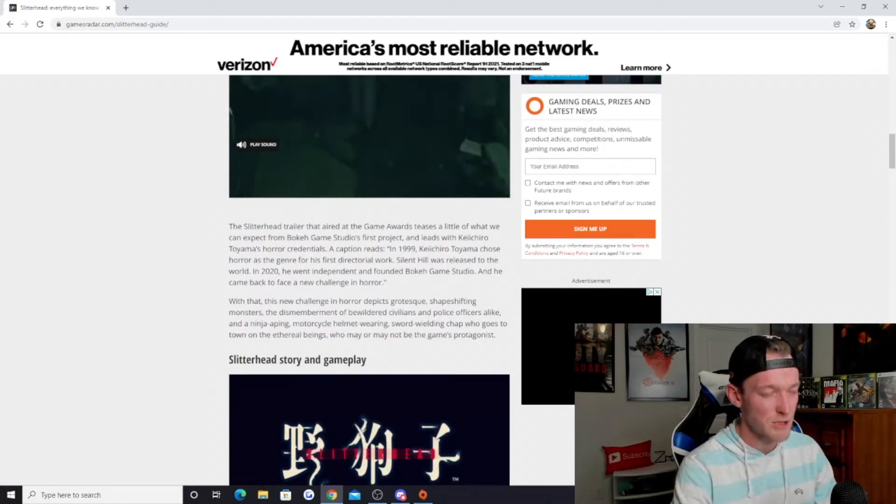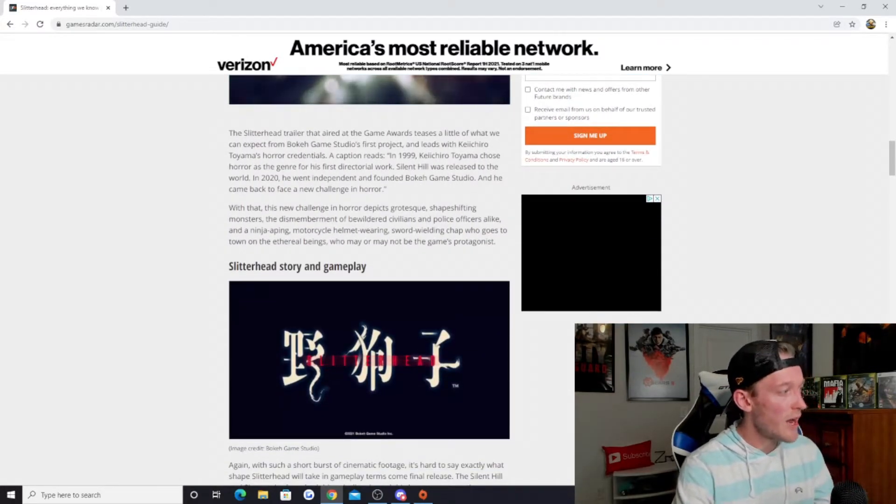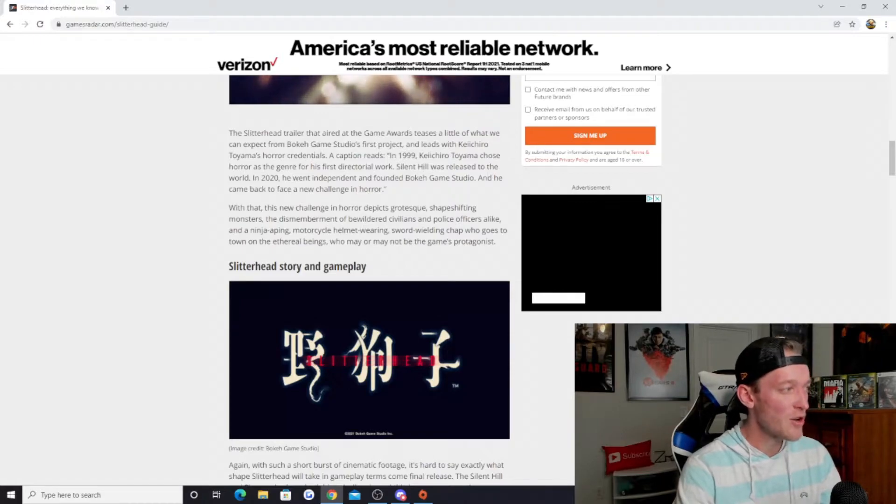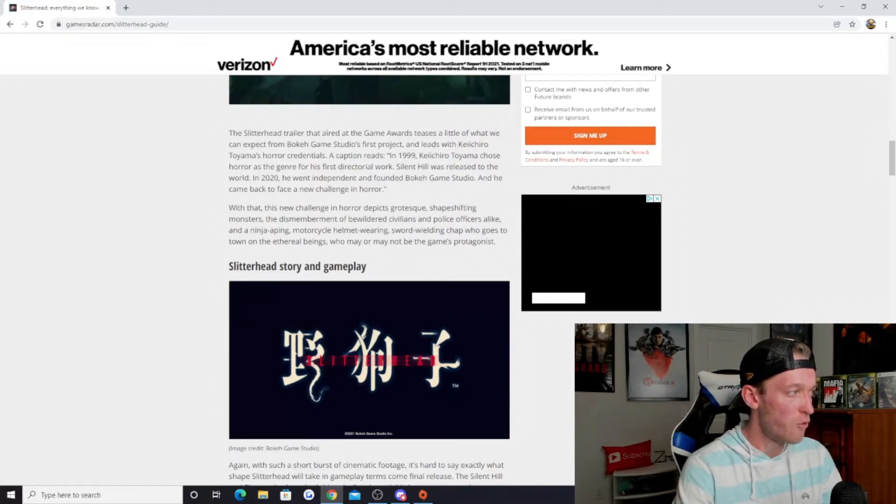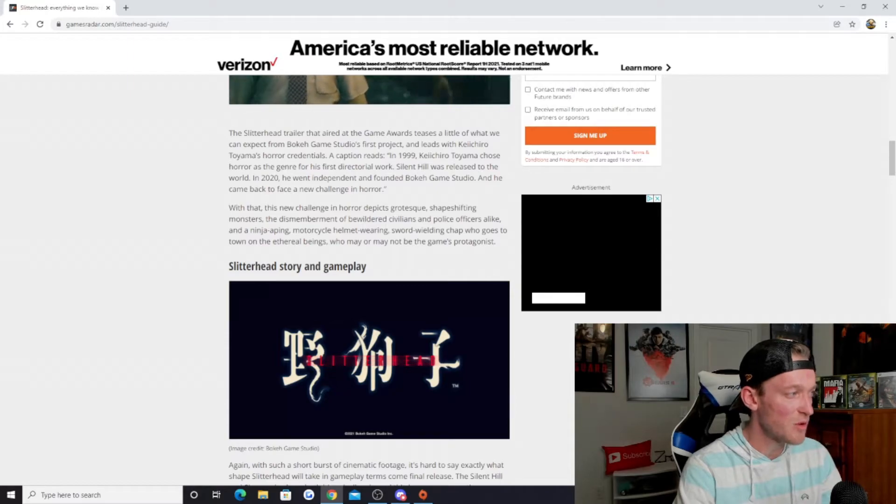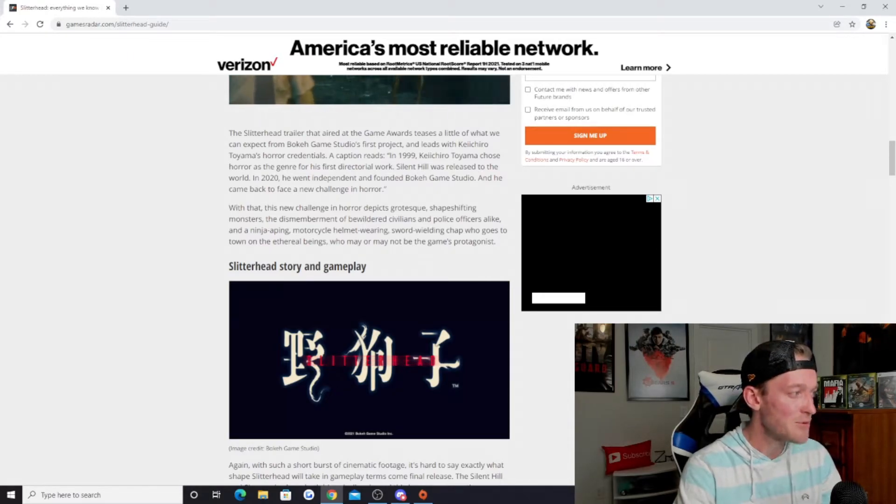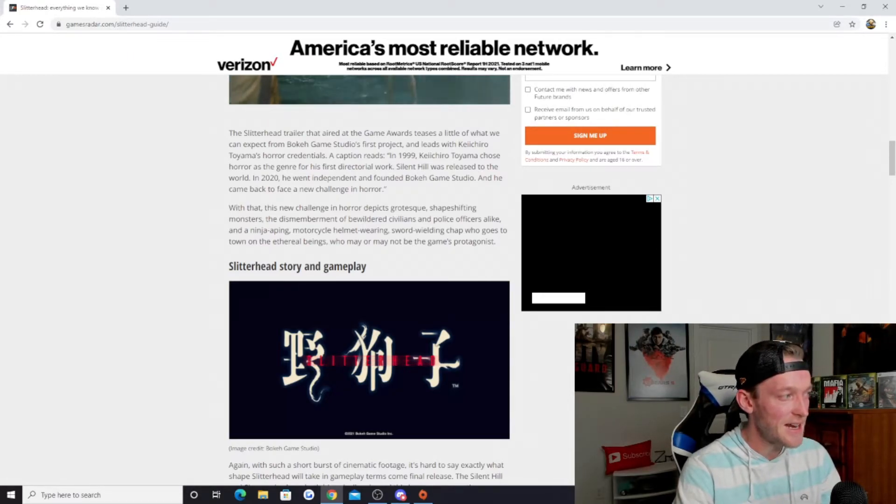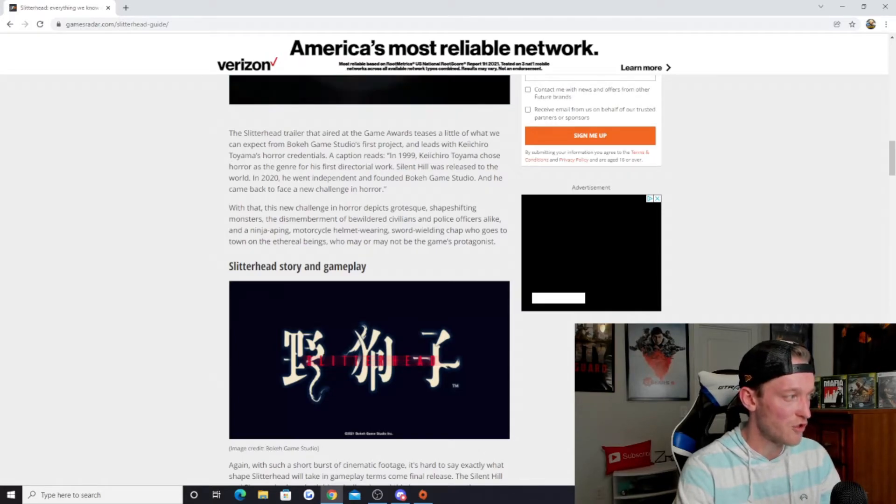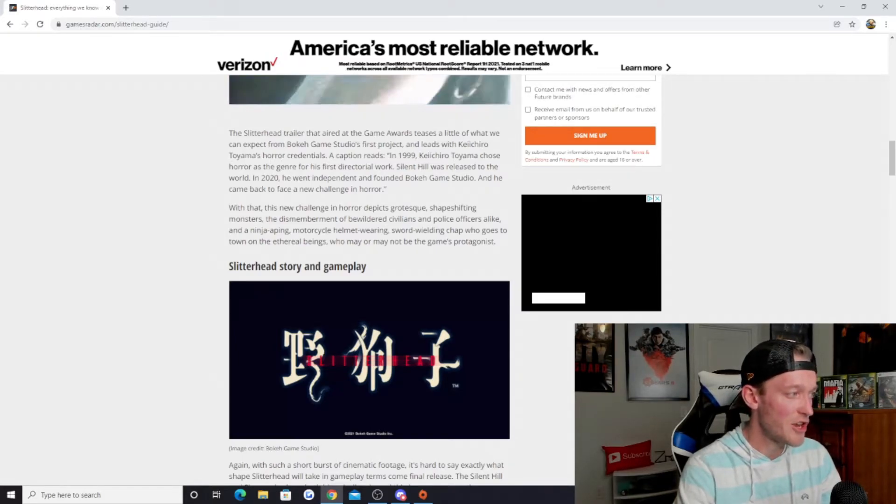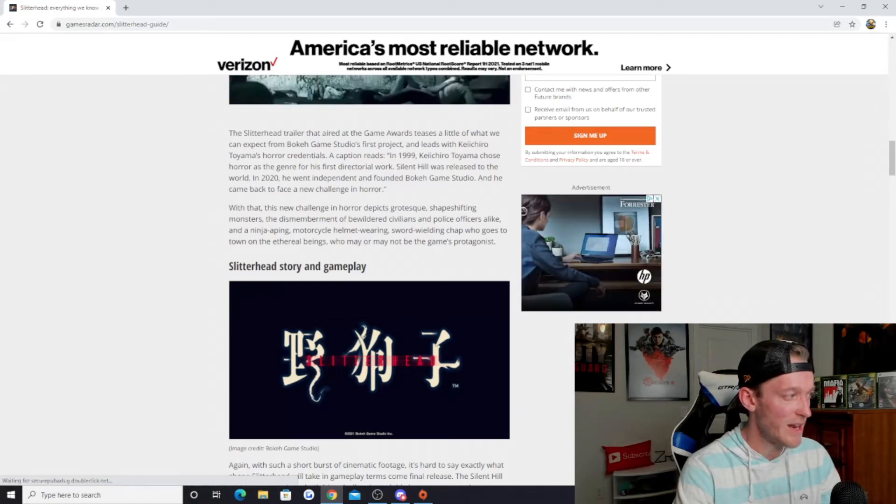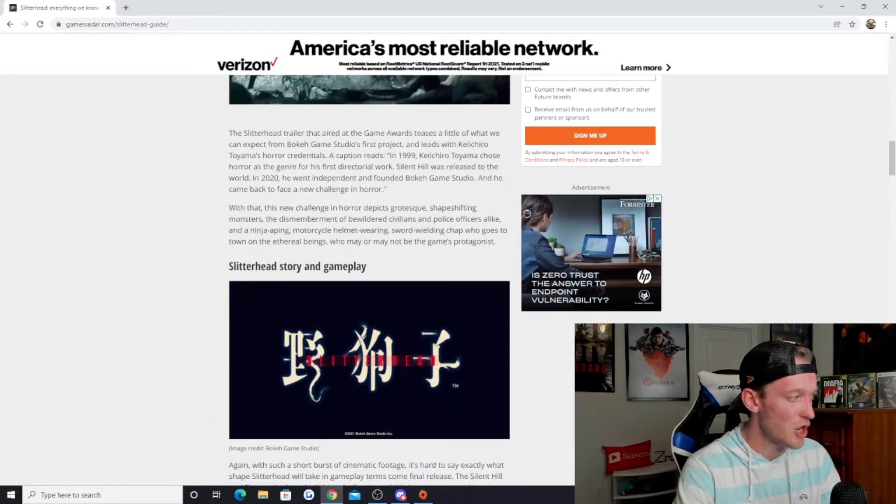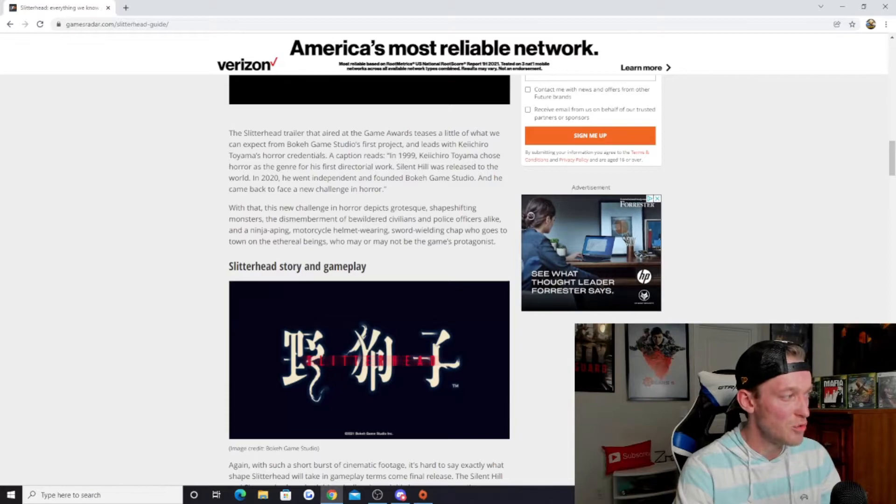The Slitterhead trailer that aired at the Game Awards teases a little of what we can expect from Bokeh Game Studio's first project and leads with Keiichiro Toyama's horror credentials. A caption reads: in 1999, Keiichiro Toyama chose horror as the genre for his first directorial work. Silent Hill was released to the world. In 2020, he went independent and founded Bokeh Game Studio, and he came back to face a new challenge in horror.